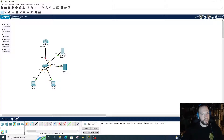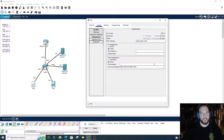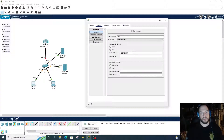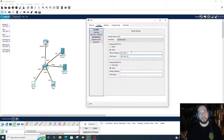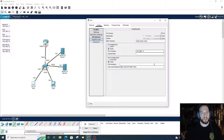I'm going to configure the devices in a clockwise manner, so we're going to go to PC8 first. Go to config, FastEthernet 0. Actually, let's go to settings and put the default gateway in first — 192.168.1.1 is the default gateway, DNS server is 192.168.1.5. Now we'll go to FastEthernet and put in the IP address of the PC: 192.168.1.2.